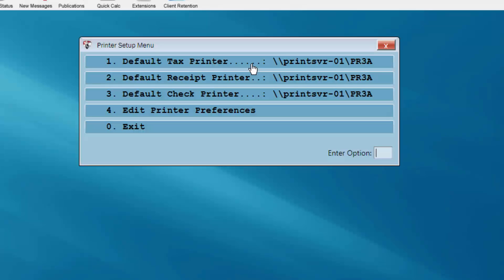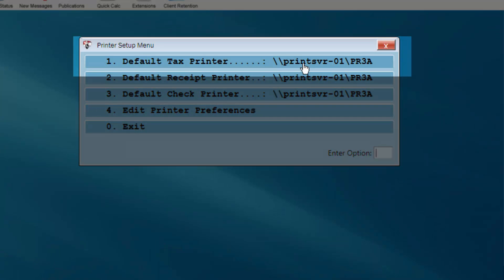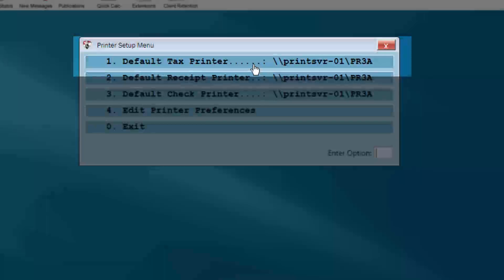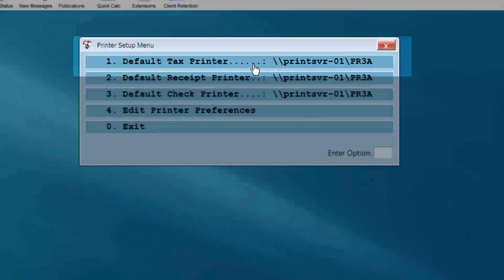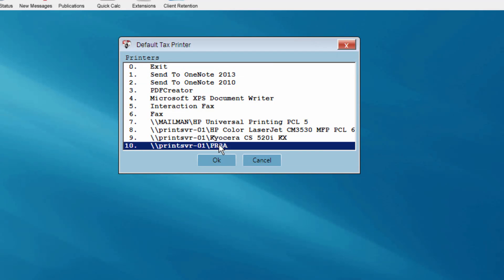Make sure that the default tax printer shows the printer in your office that you wish to use to print your tax returns. If not, select this menu option and choose the correct printer from your list of available printers.